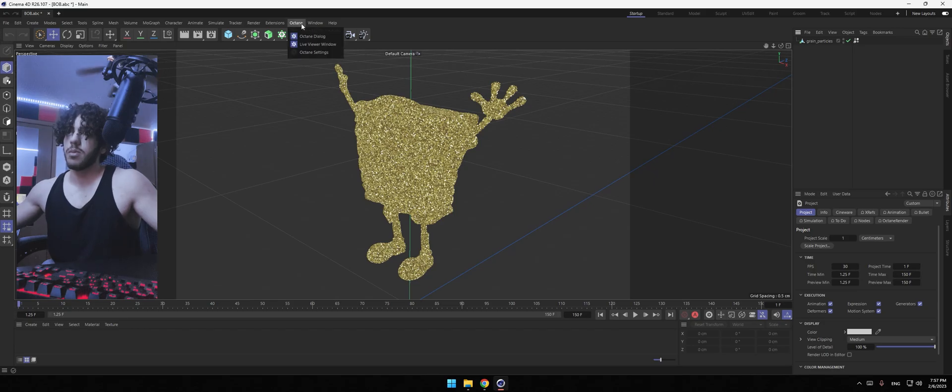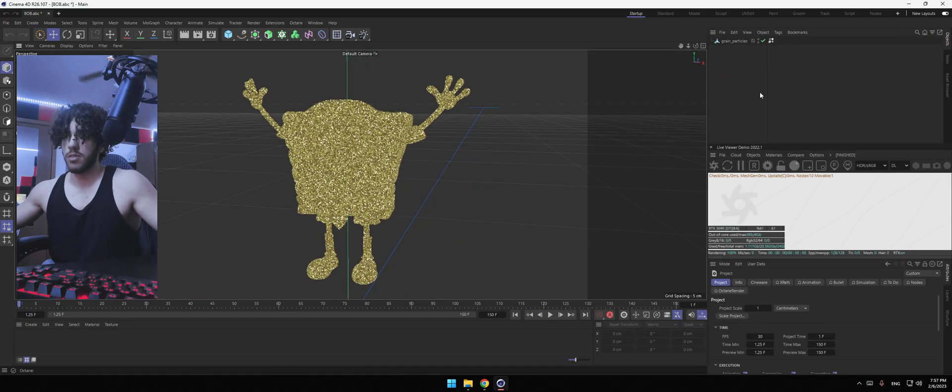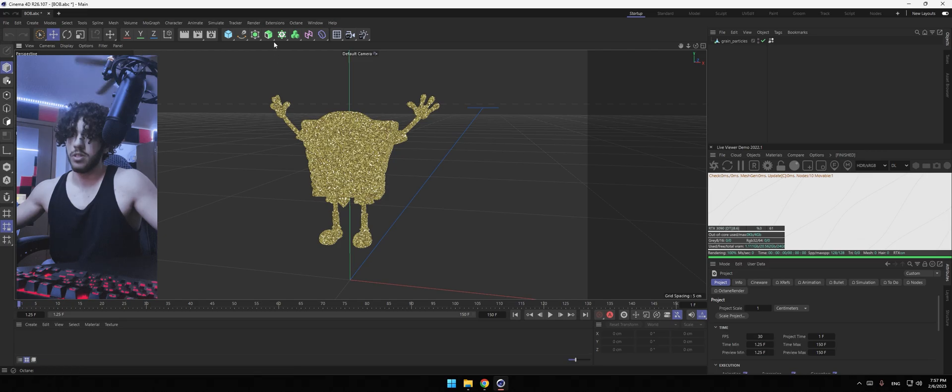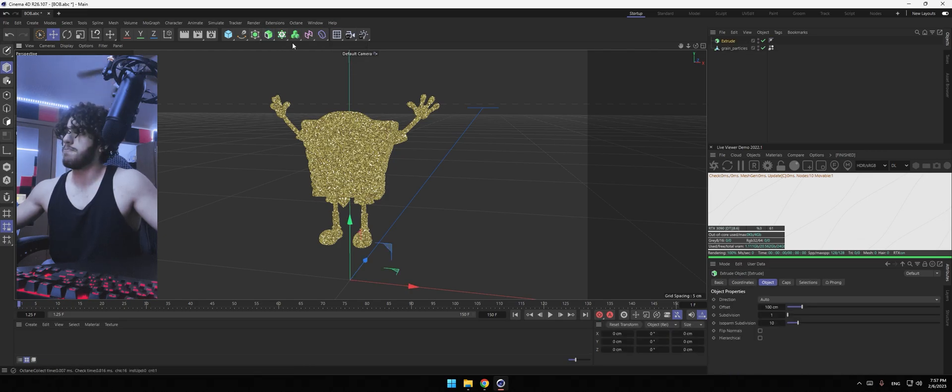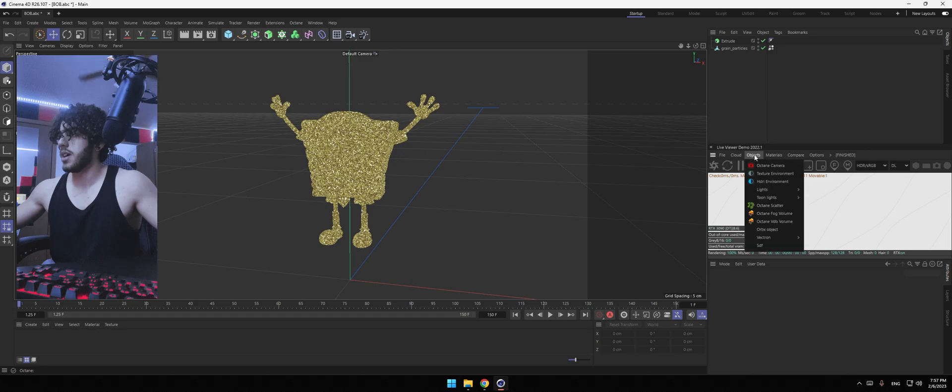Let's pop our octane live viewer. And nothing is going to show up. So you're going to need to add an extrude. And then on the live window, click on objects. Add octane scatter.